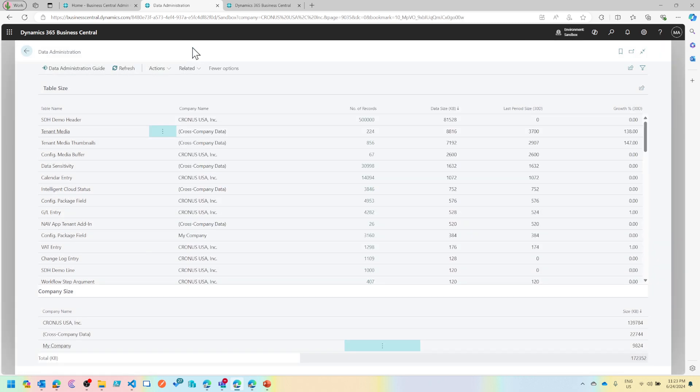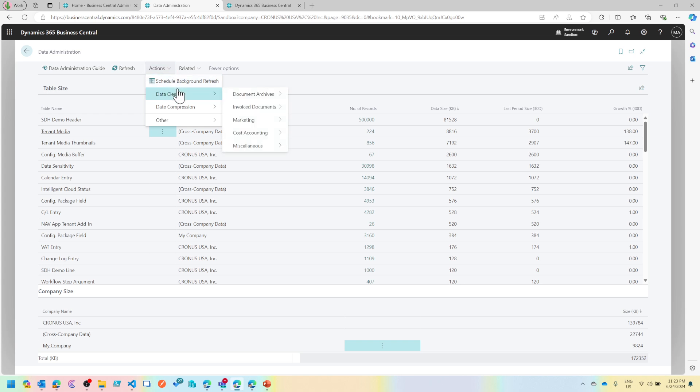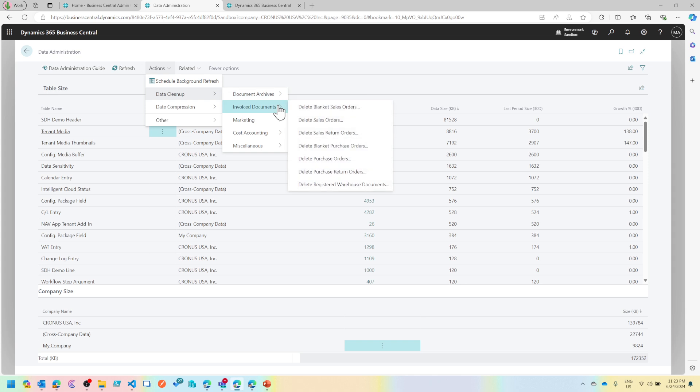Last but not least, there is retention policies. Maybe we'll talk about it in the next video because this is a pretty important feature, retention policy in Business Central, and a pretty good feature. So we'll surely see that separately, and then there is a guide which kind of covers all these things that are tagged under actions and related area.